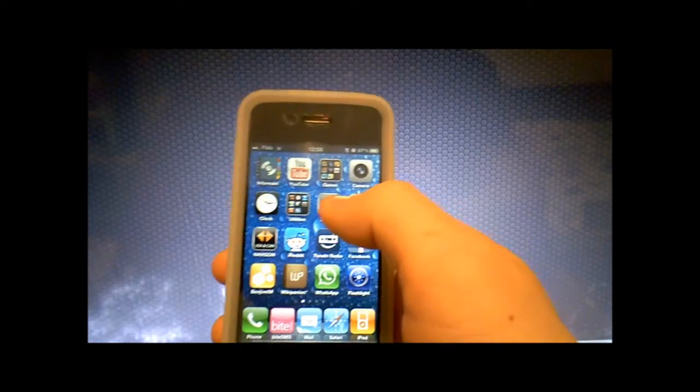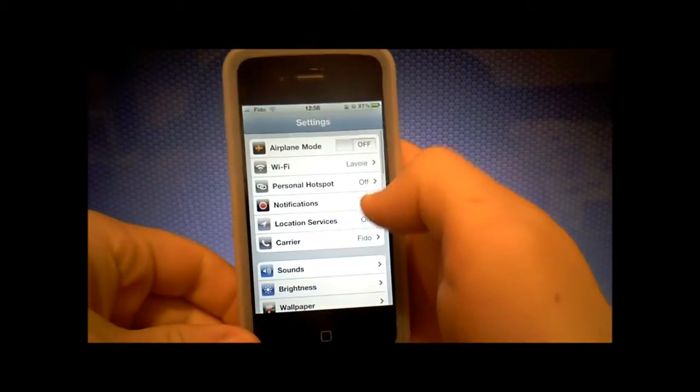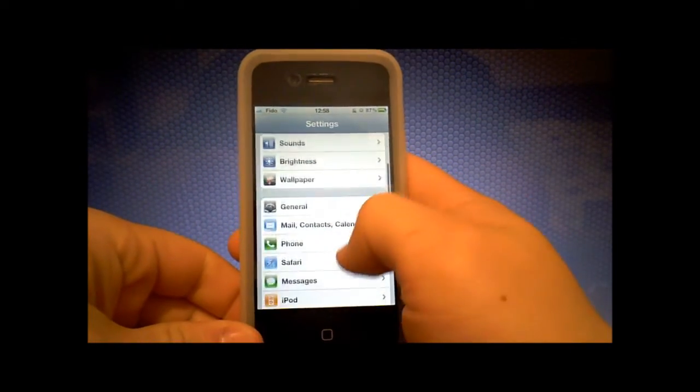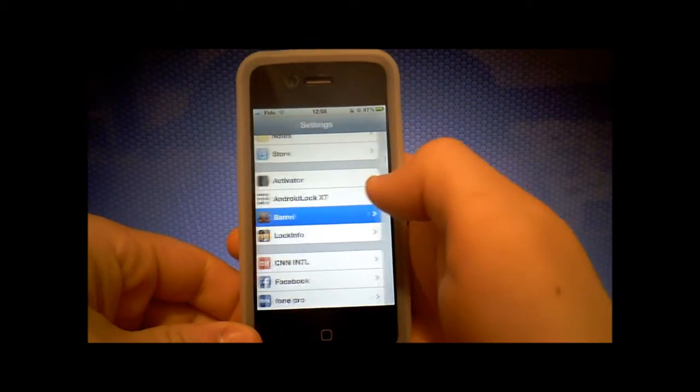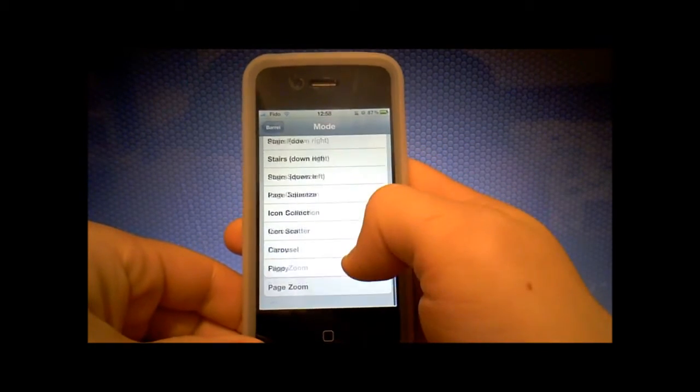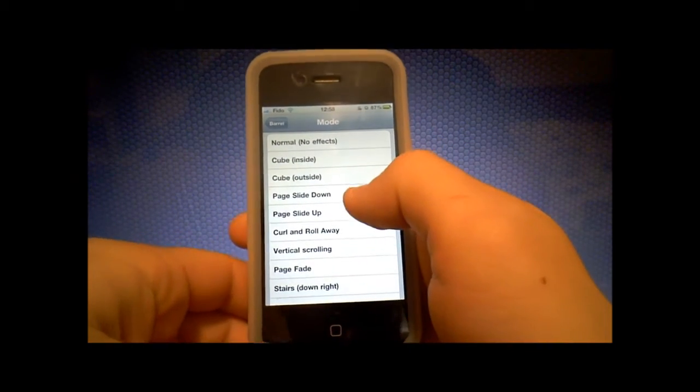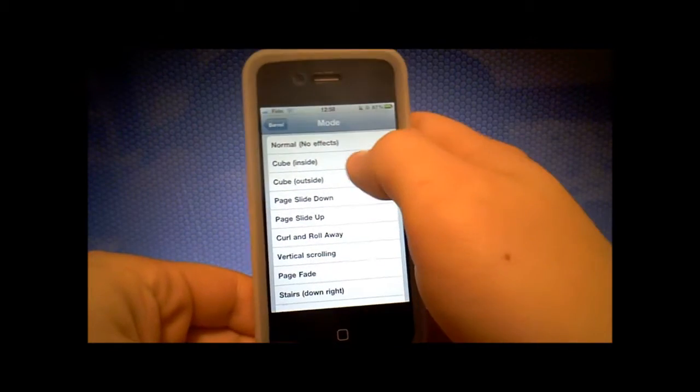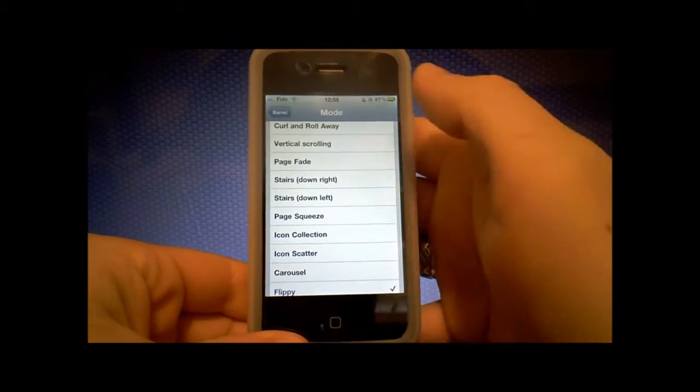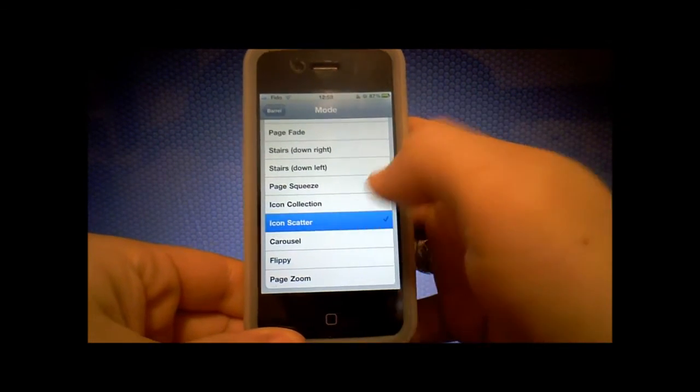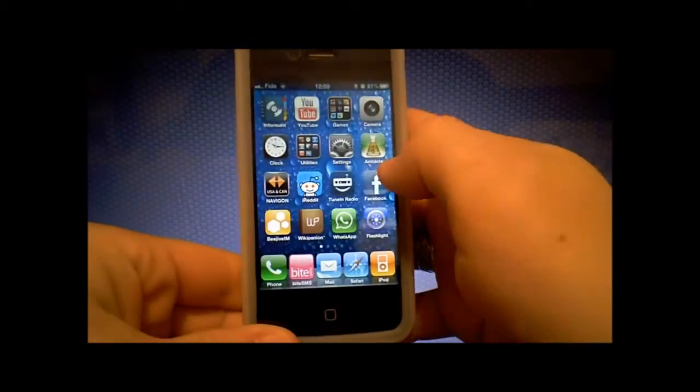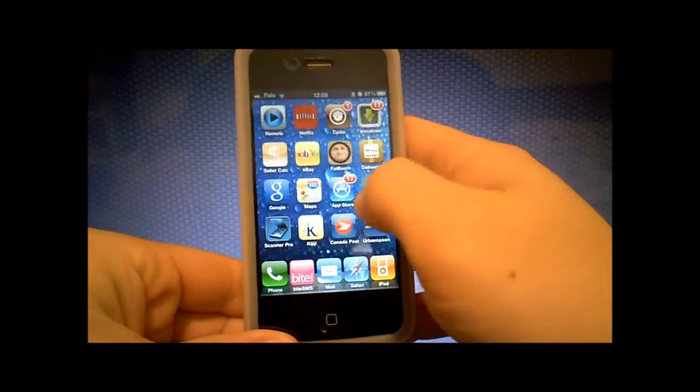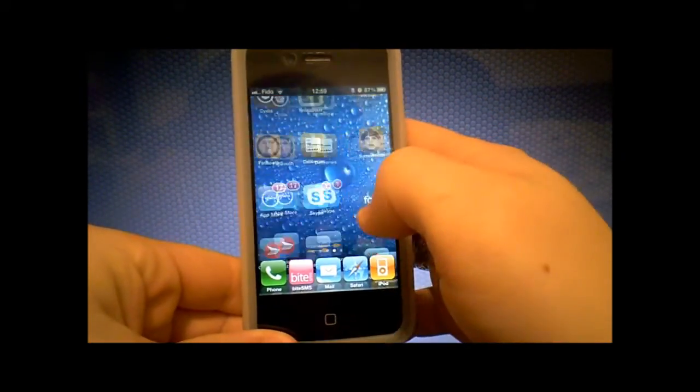Alright, so activated. You have to go to your settings. Scroll down and you'll see barrel here. And you have all these options. So, for example, if you want icon scatter, just press menu and it changes like this.